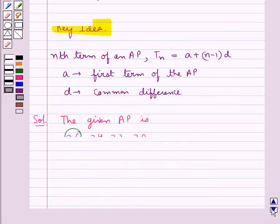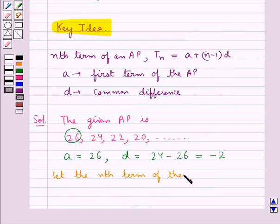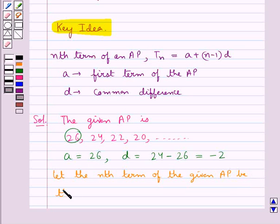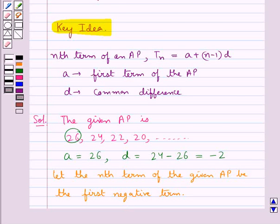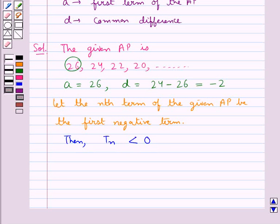We need to find the first negative term of this AP. So we assume the nth term of the given AP is the first negative term. Since we have assumed that TN is the first negative term, obviously TN would be less than 0.